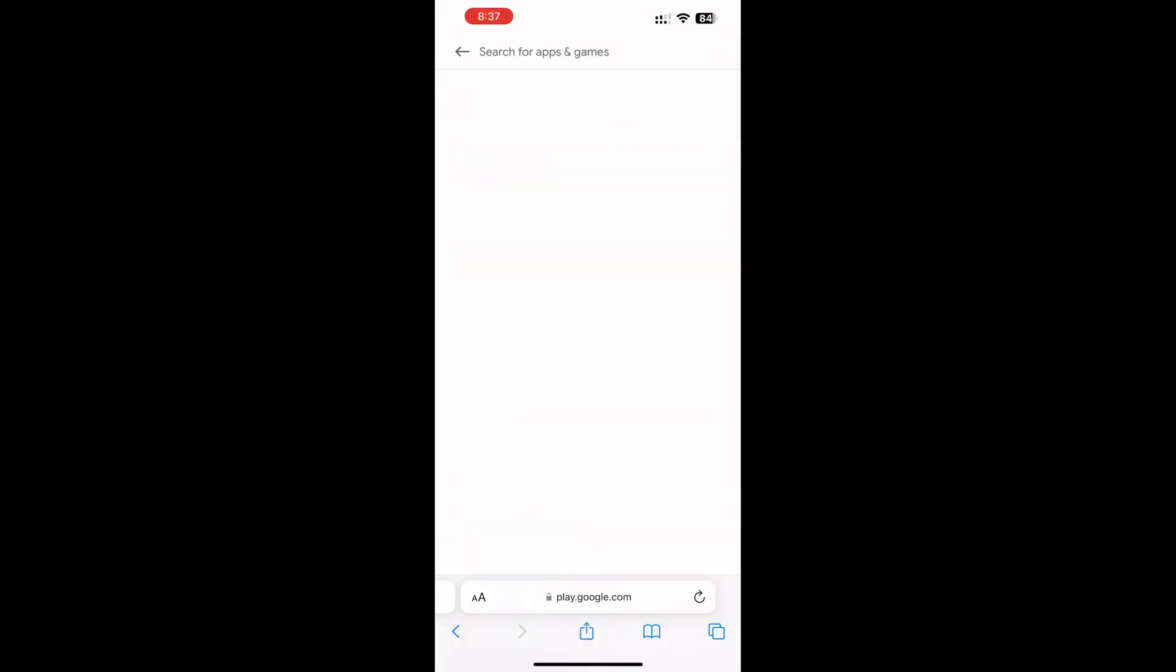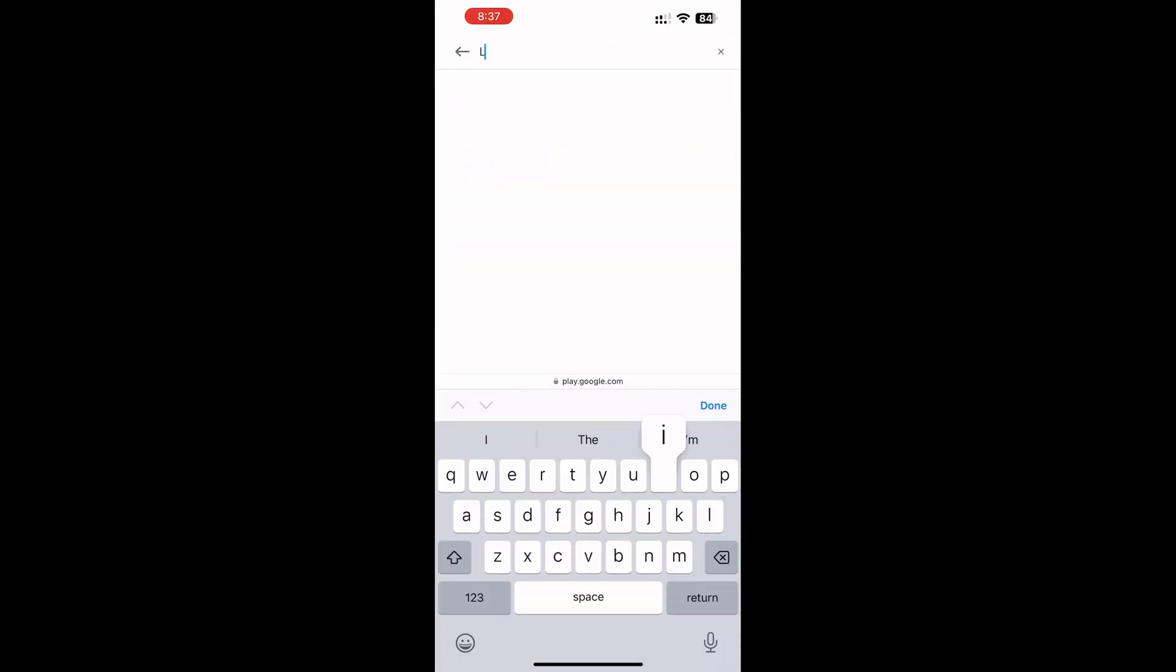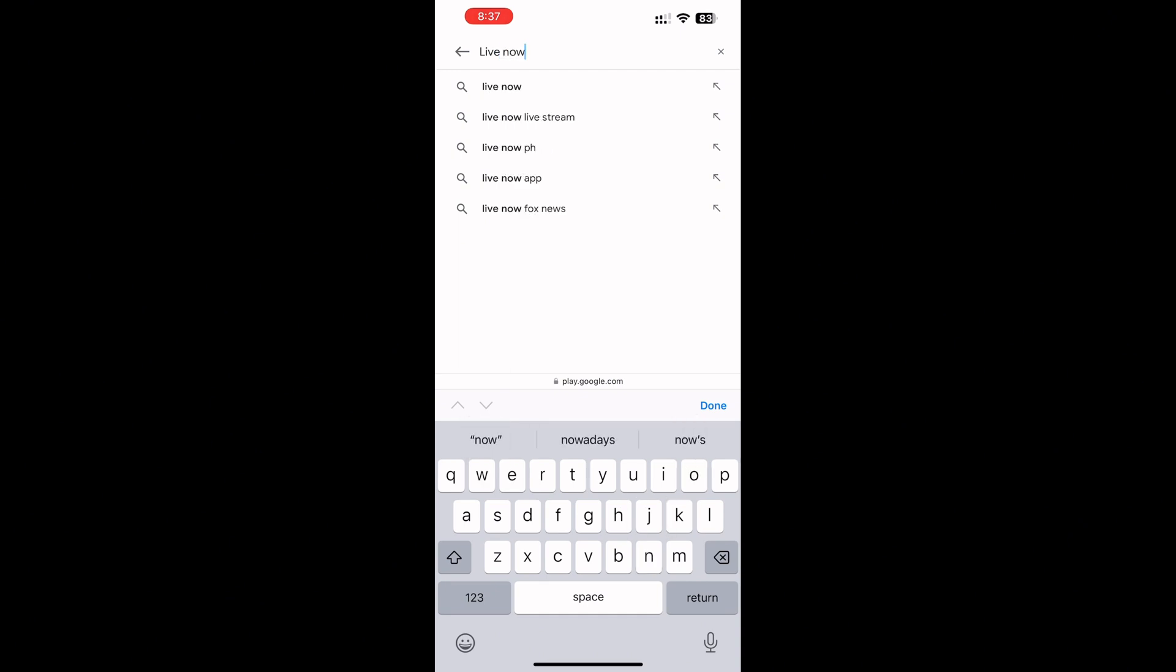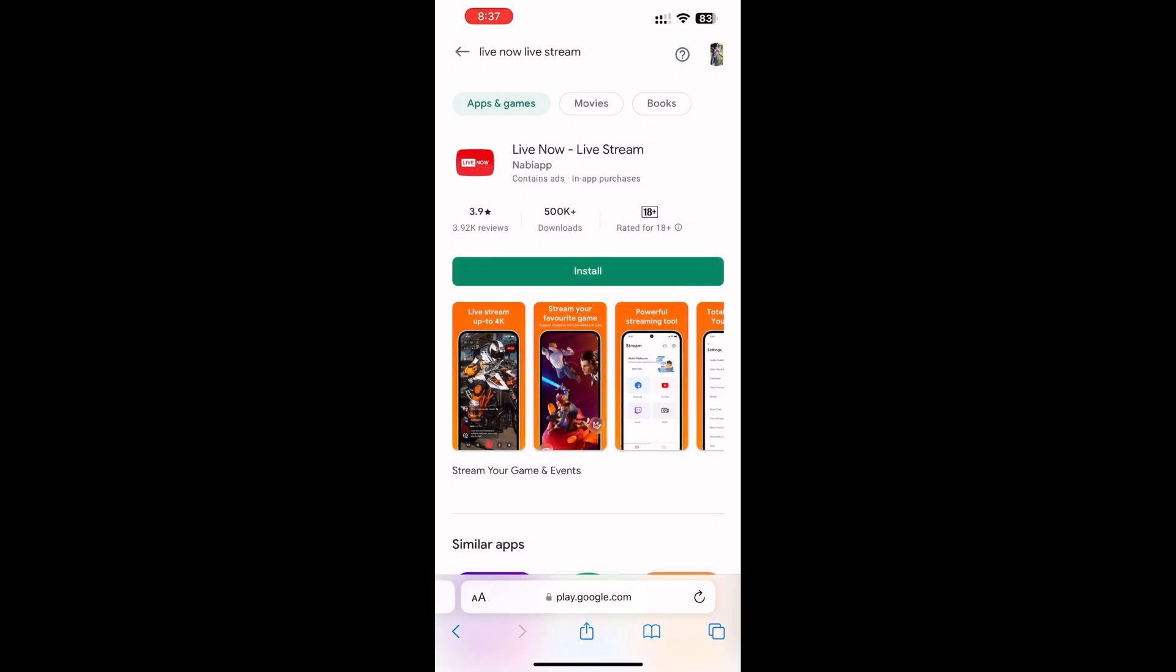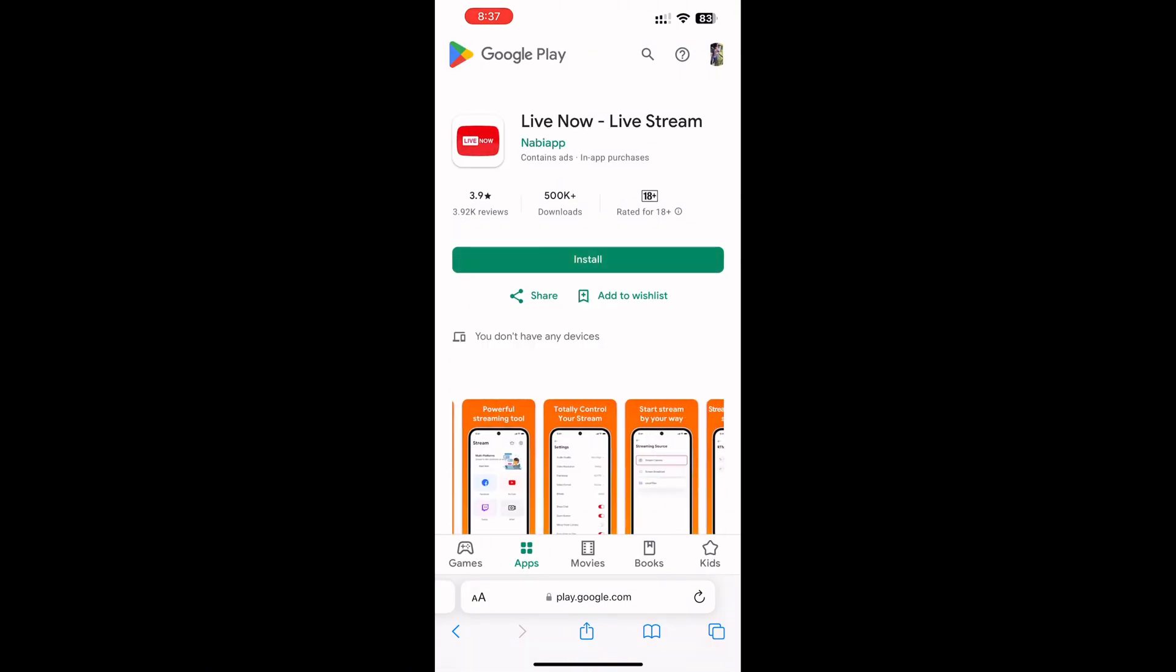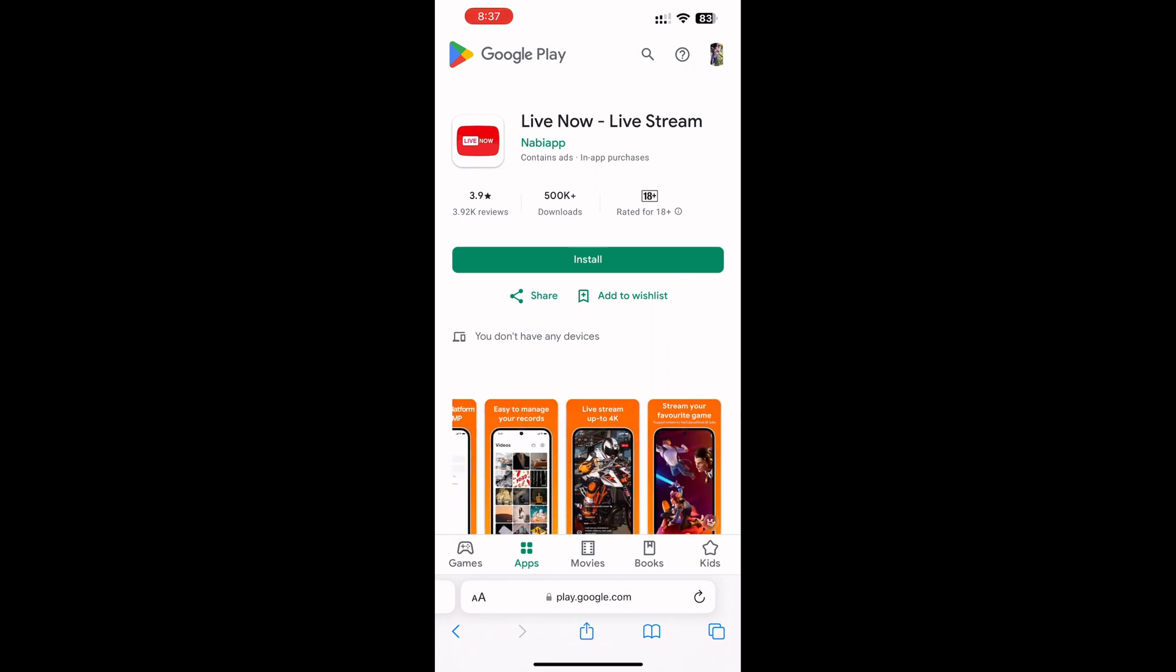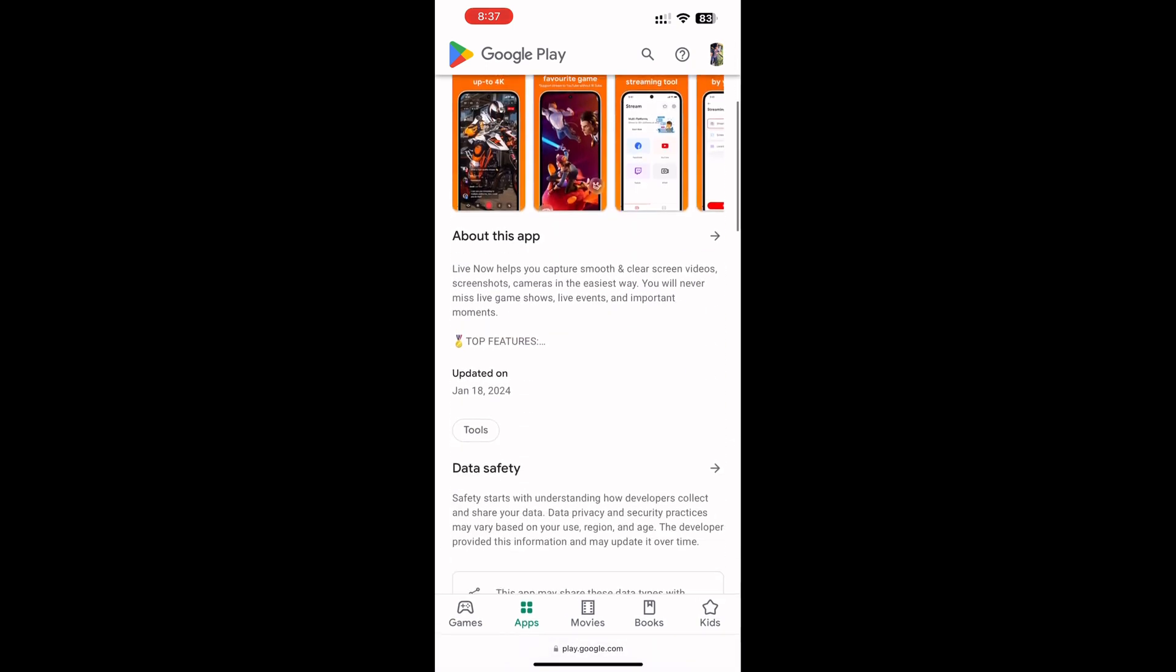In Android, go to Google Play Store and search for LiveNow app. This is the app. In Android also, follow the same settings and do the live stream.